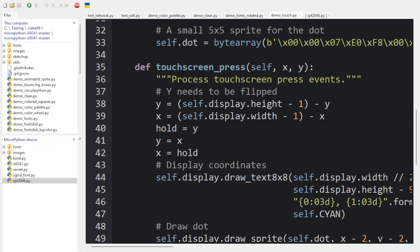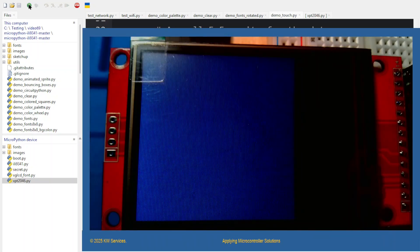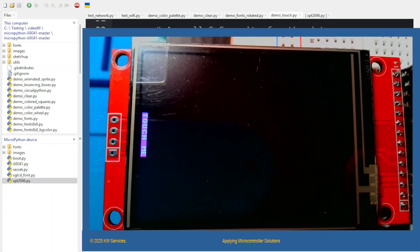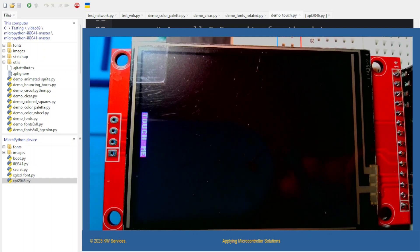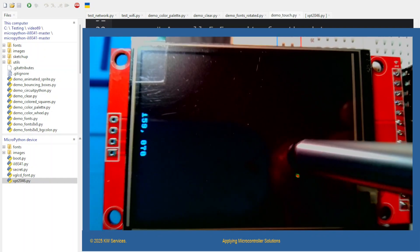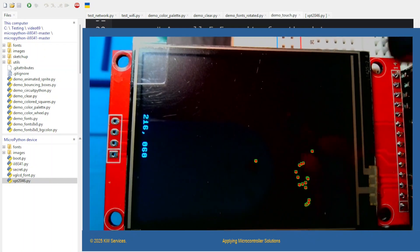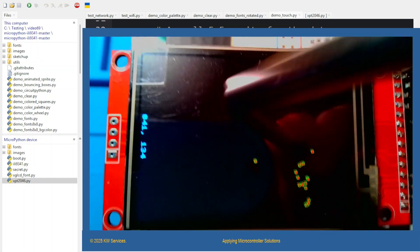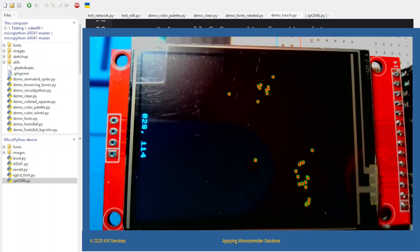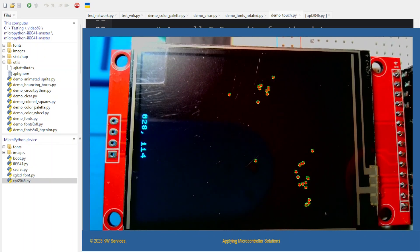Let's go back and do the demo now. Now we're going to touch the screen. You can see there's a little bit of inaccuracy, but for the most part it puts a dot basically where I touch the screen. So we have a working touch screen.